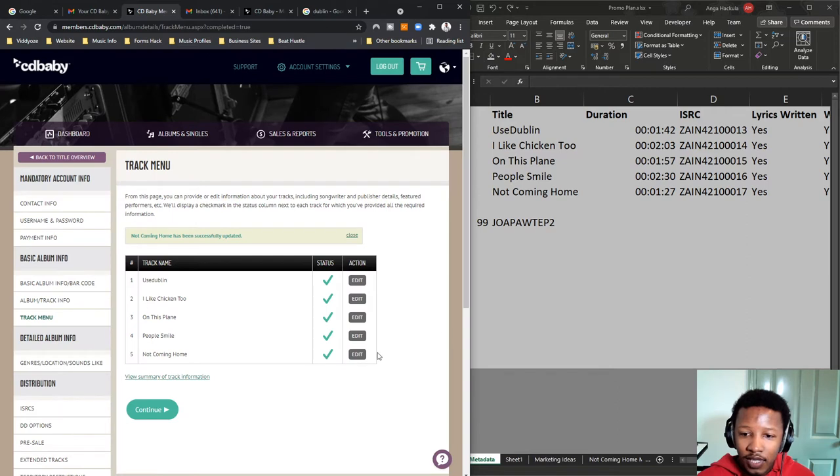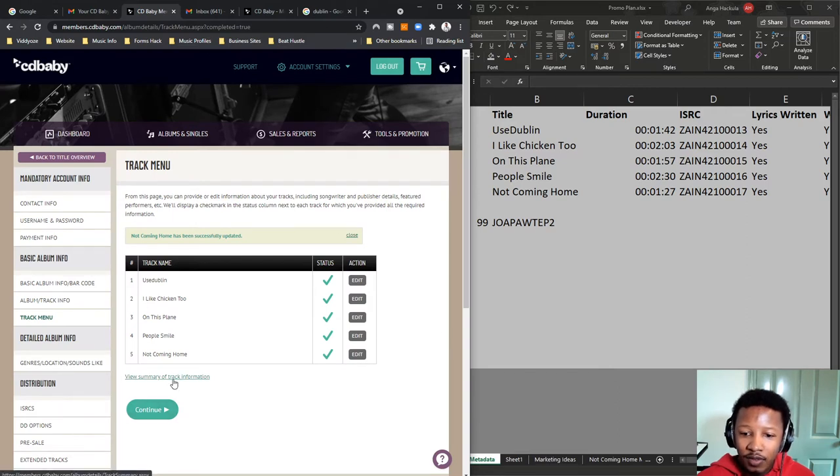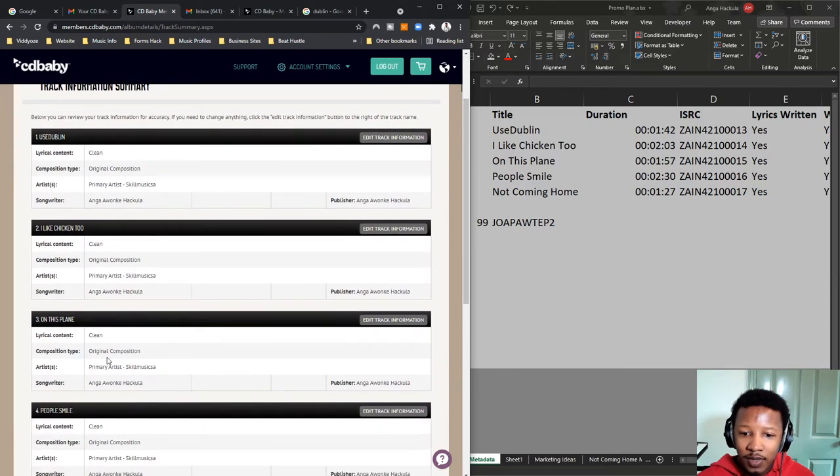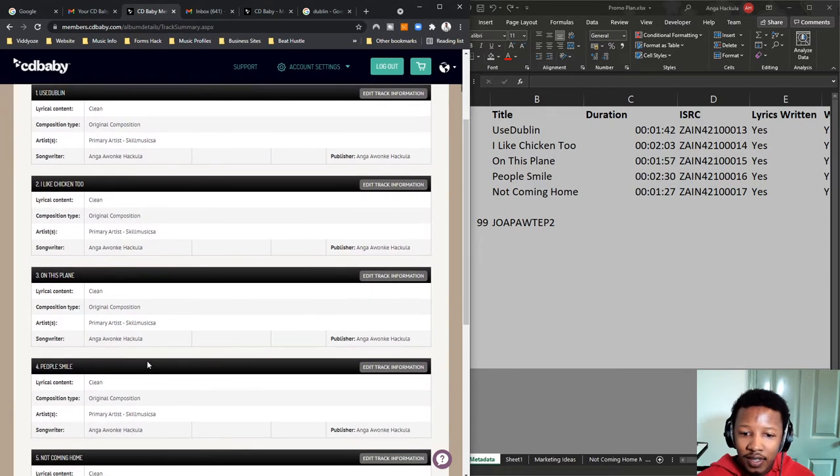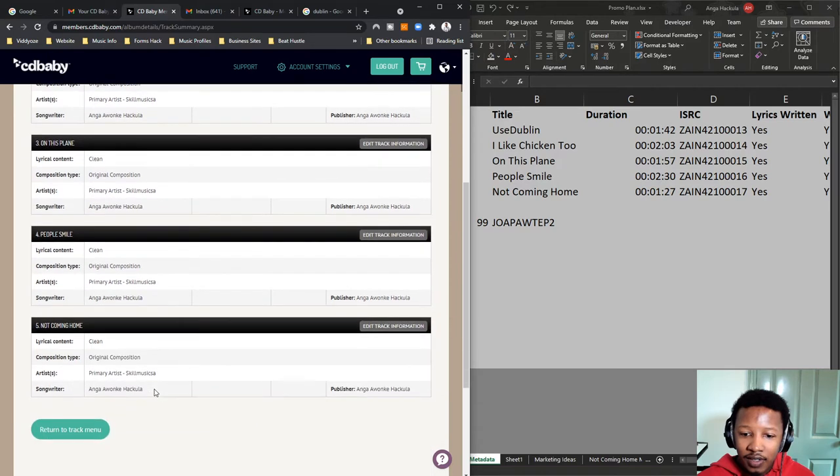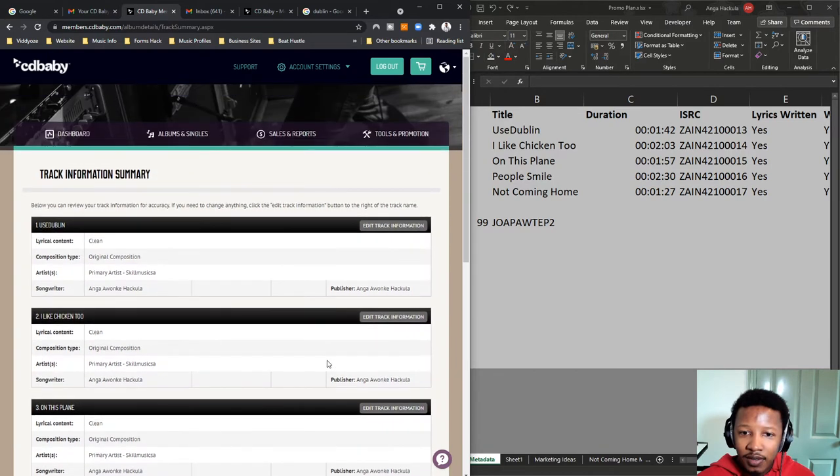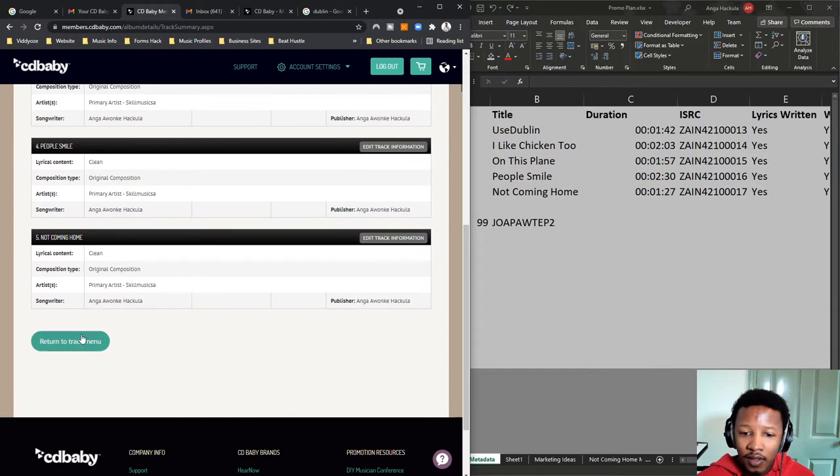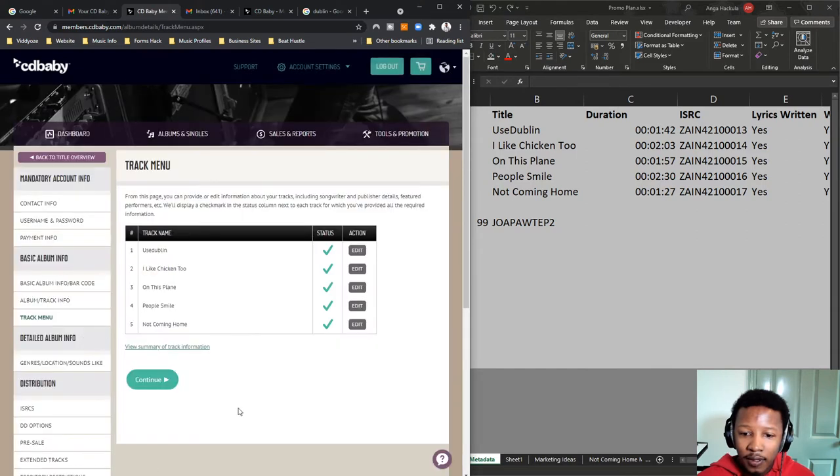You see that the status of all five songs is correct. You can view the summary. Let me just see how that looks. It's actually intuitive. Like, there's not much I have to do. Publisher is me. Songwriter is me. Artist is me. Primary artist. Yes. Clean, clean, clean, clean, clean. Original composition. So, this is the summary, which is very nice to see. So, save and go back. And then, let's go continue to see. Now, genres.